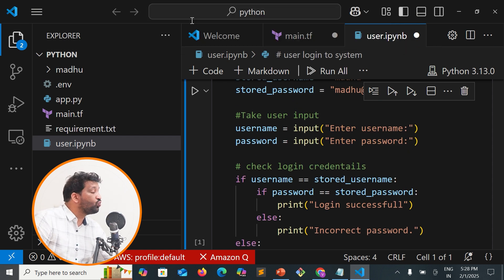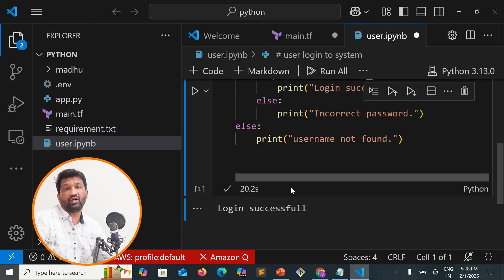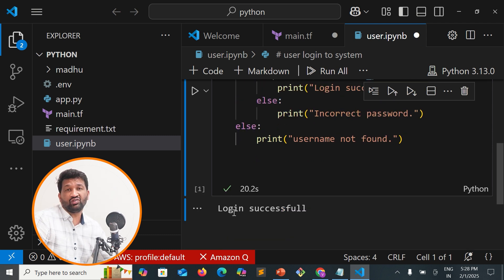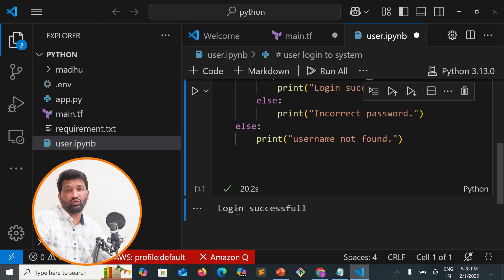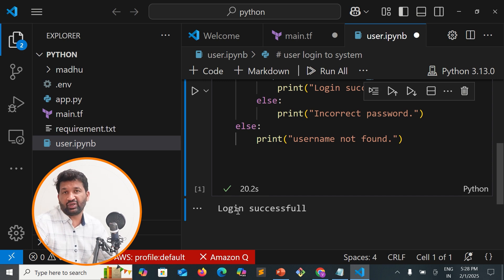We're using comparison operators, specifically the equal comparison operator.